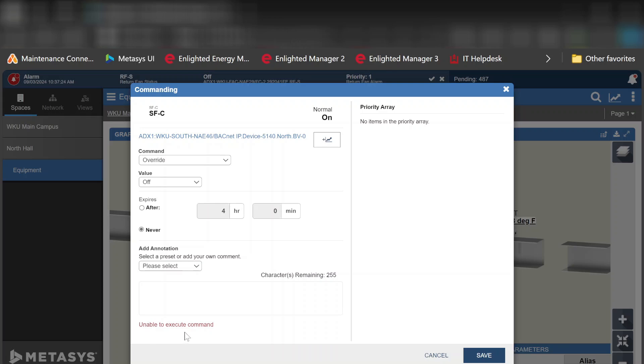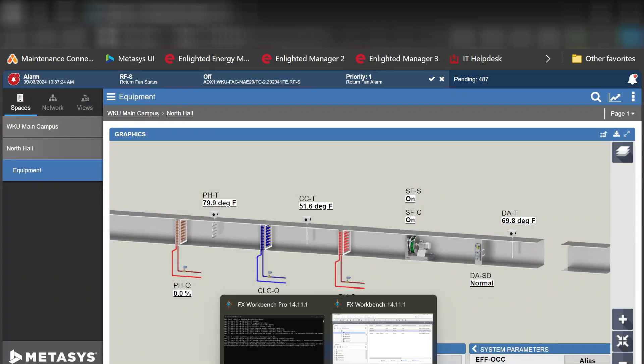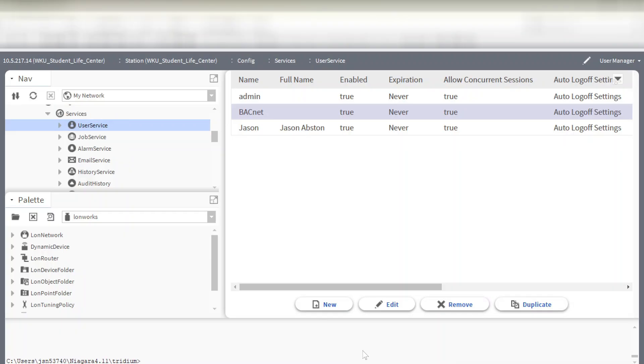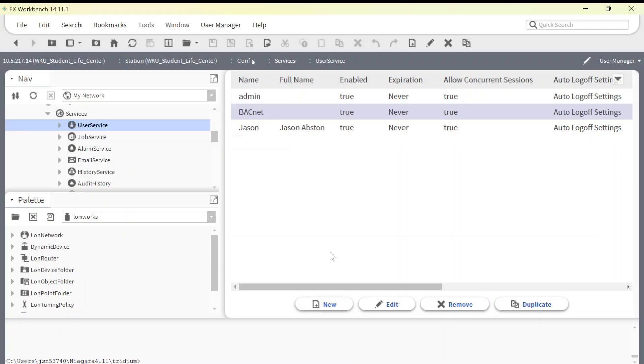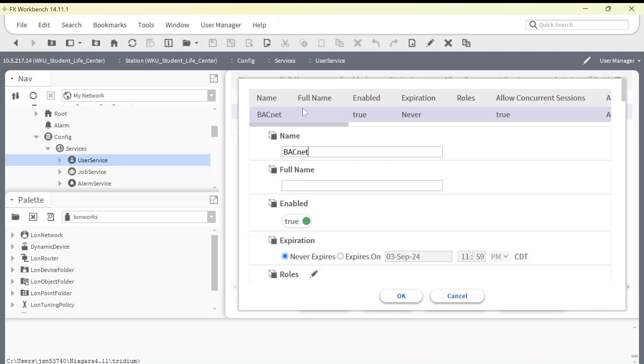It says unable to execute command. Okay, this is a simple fix. What you need to do is you need to go over to your Tritium station, and that's where we are here, and you need to go into the config, into the user services, and then into the BACnet user.